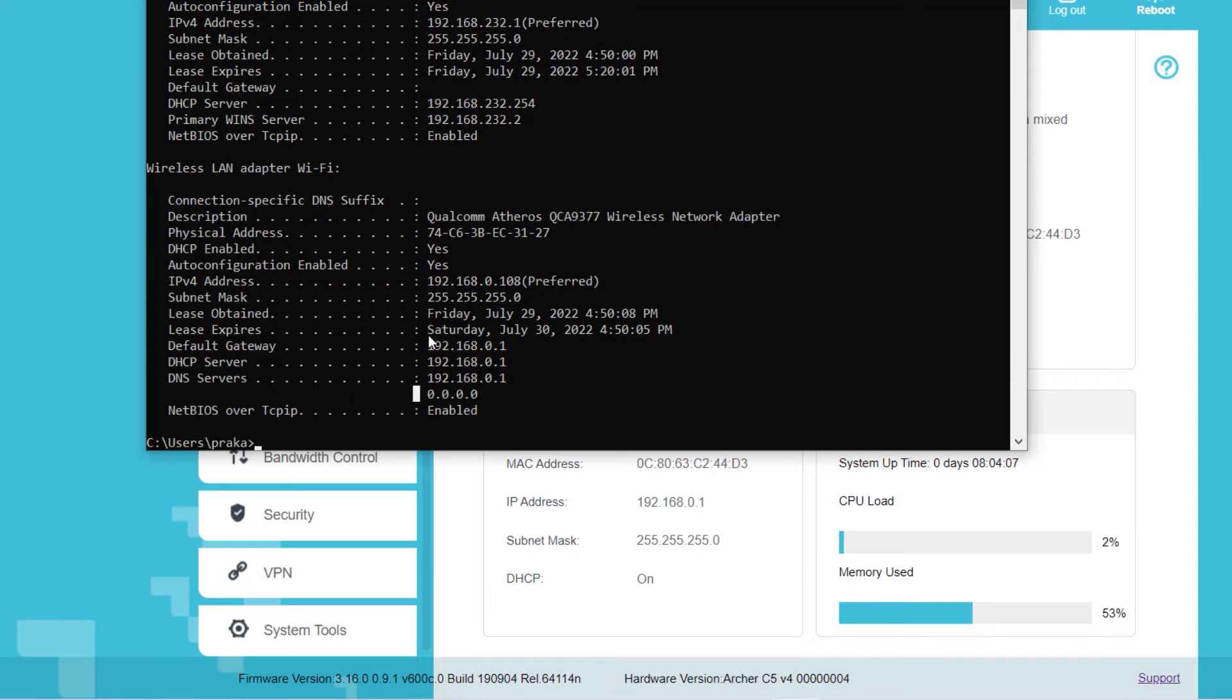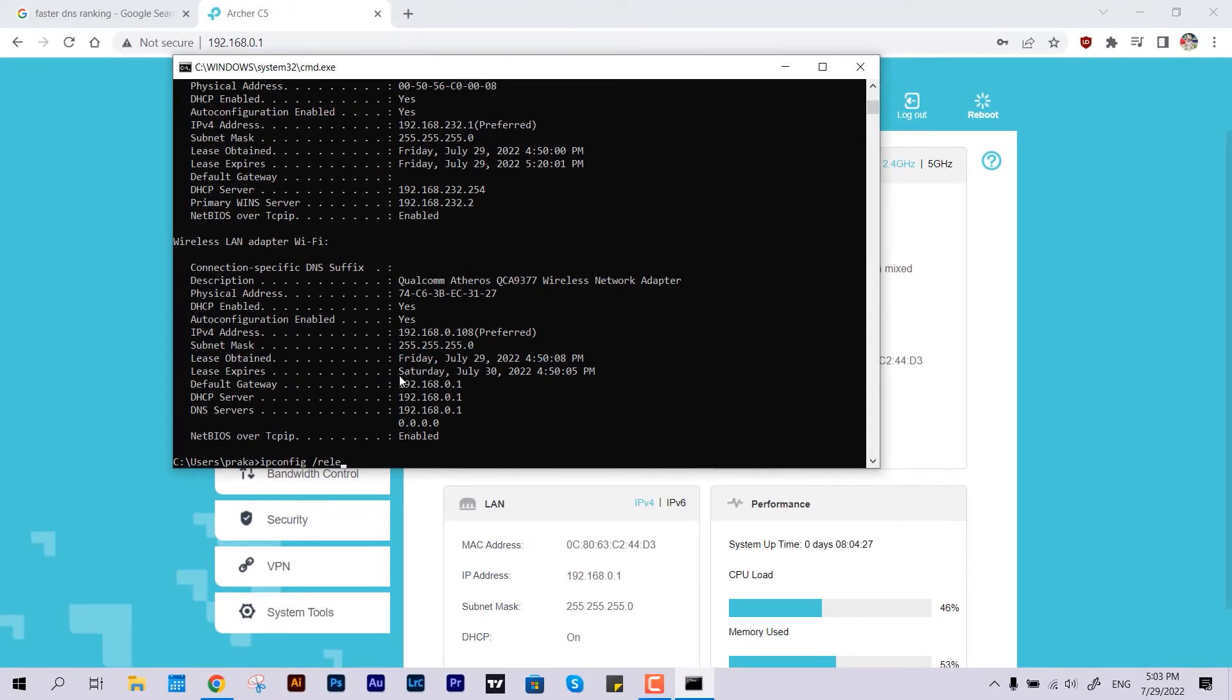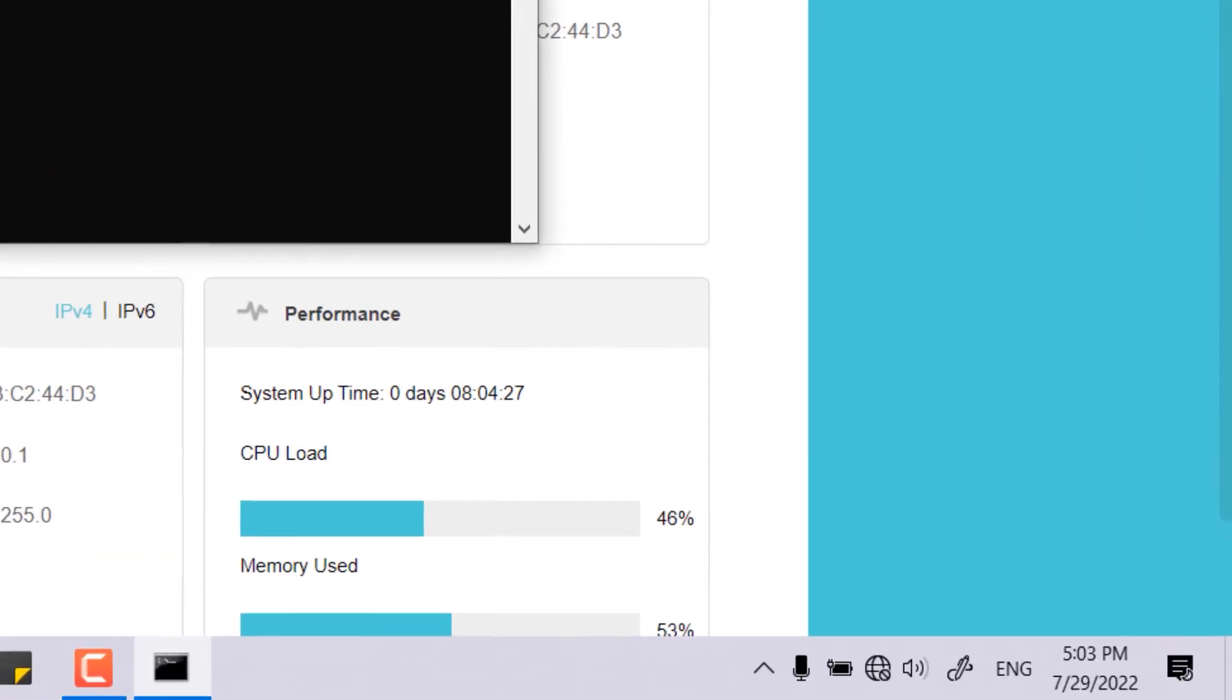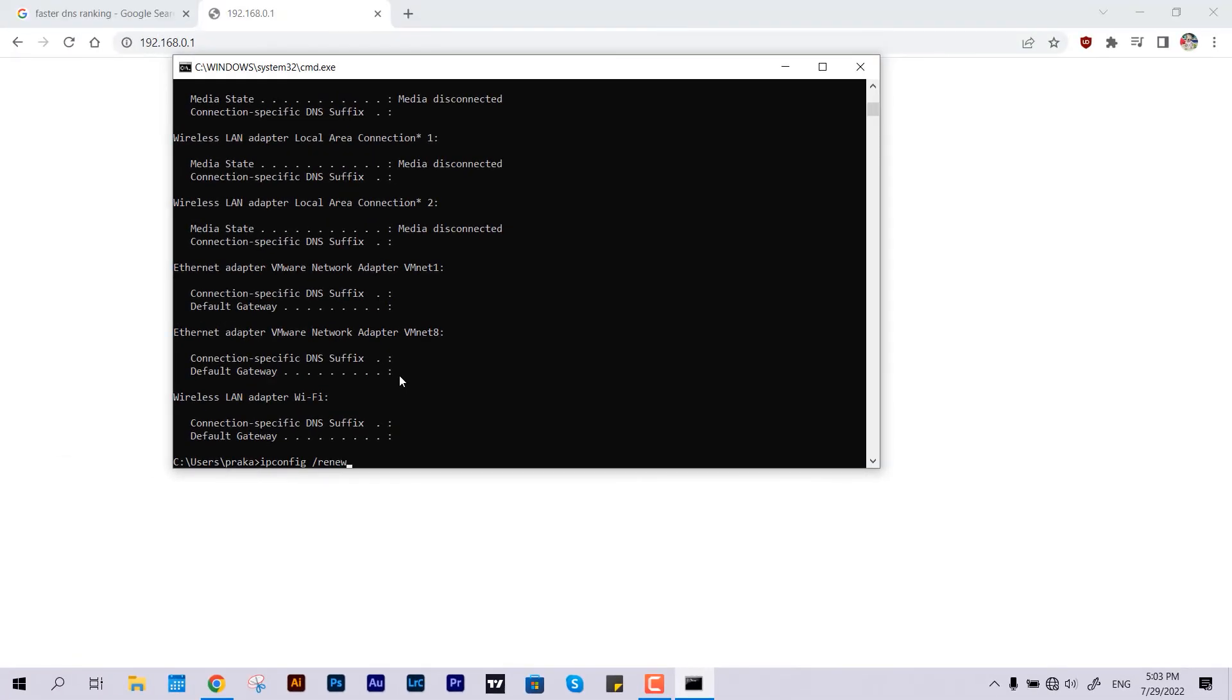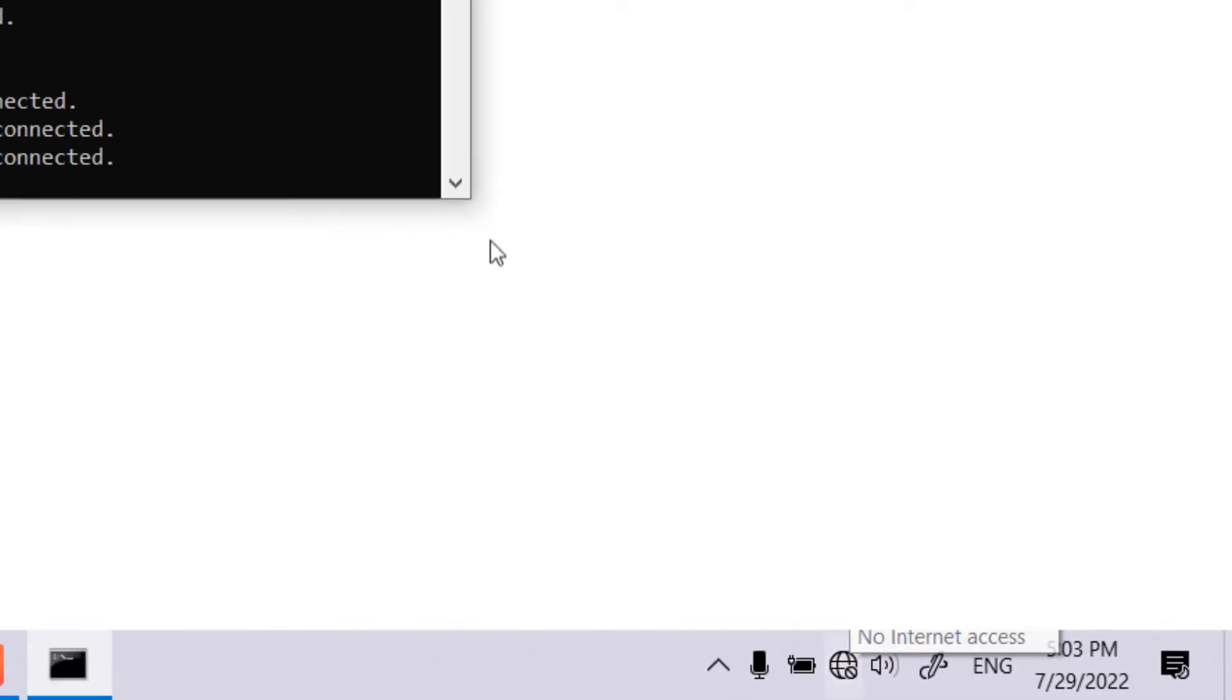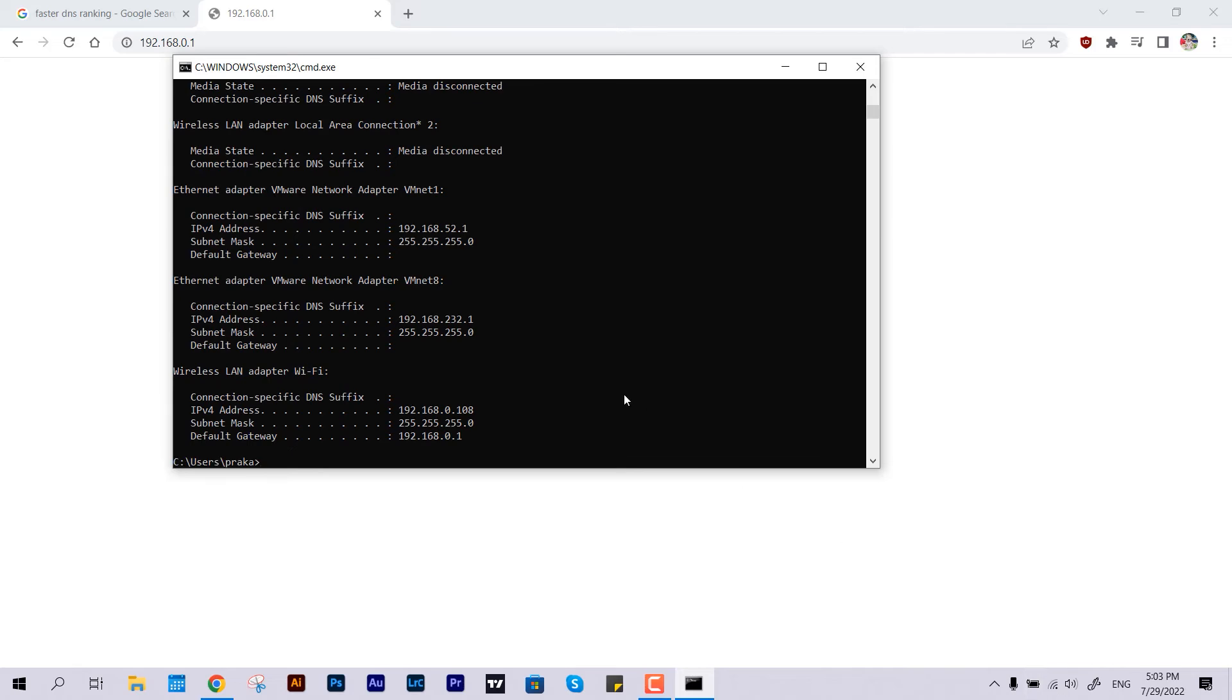But let me show you something. Let me type 'release' - it's going to flush out all the things. Then type 'renew', so it will take the latest configuration from the router. You can see the internet is gone, but it will be back just after a second. It's back now.